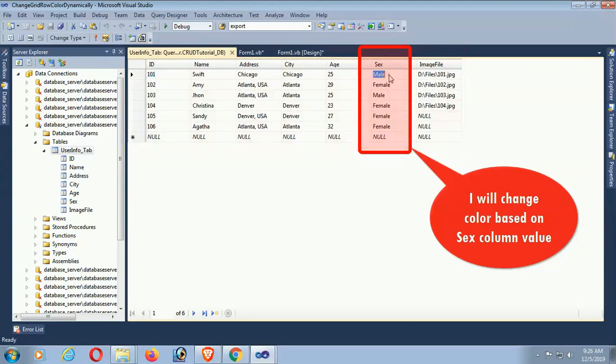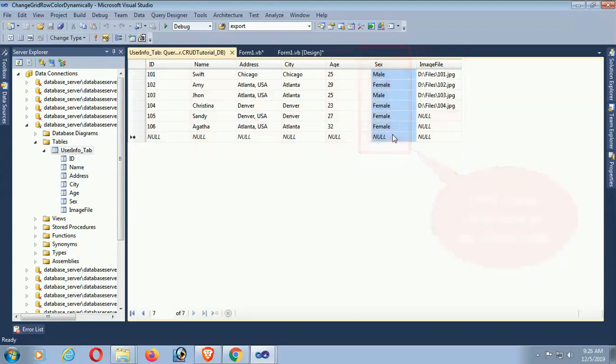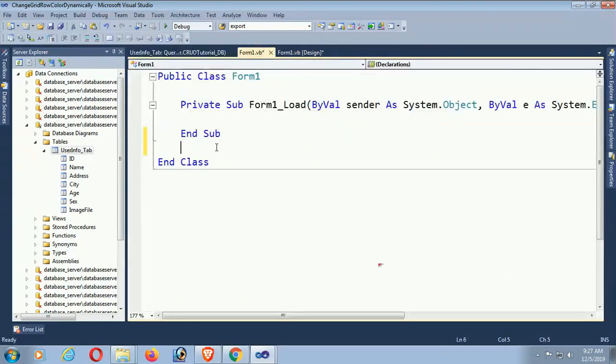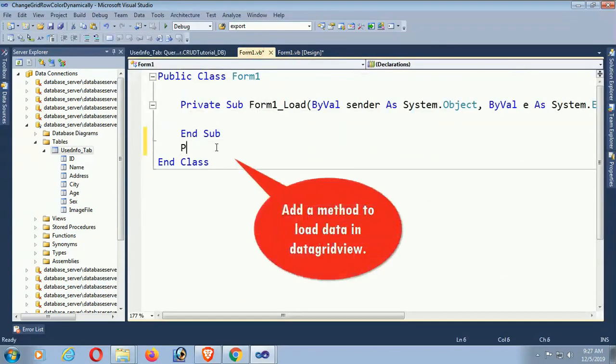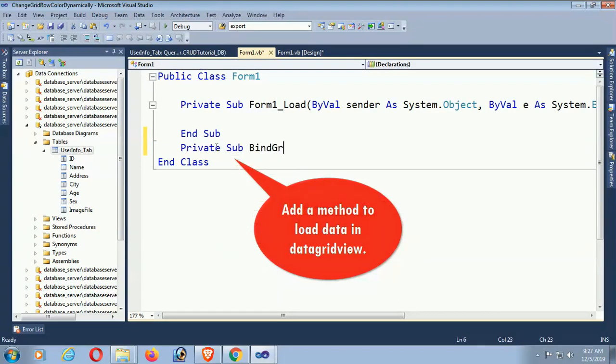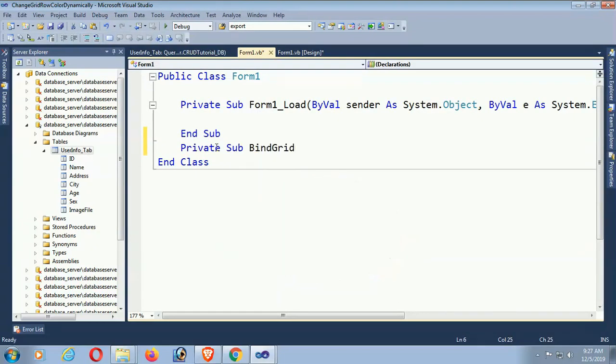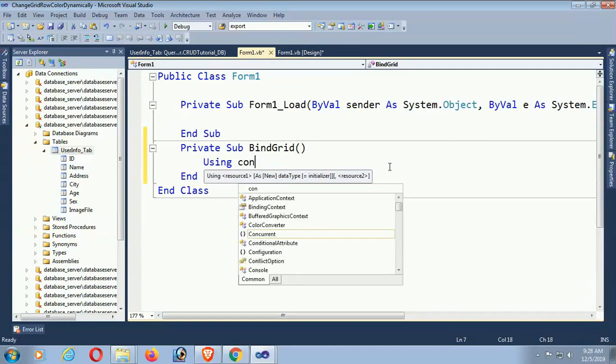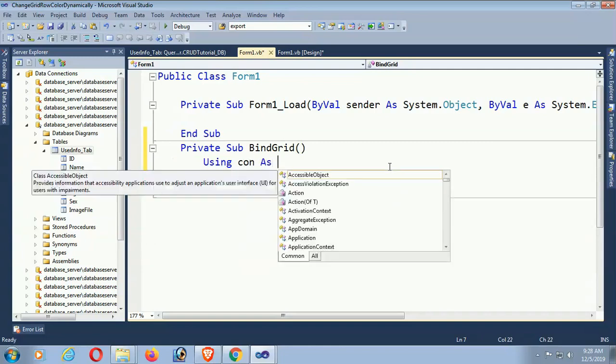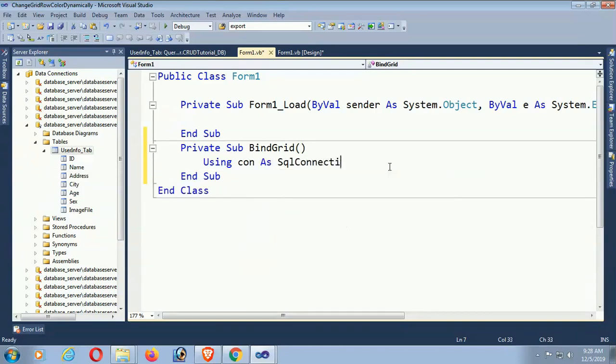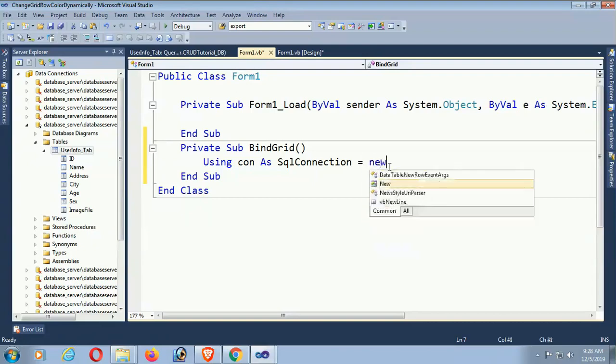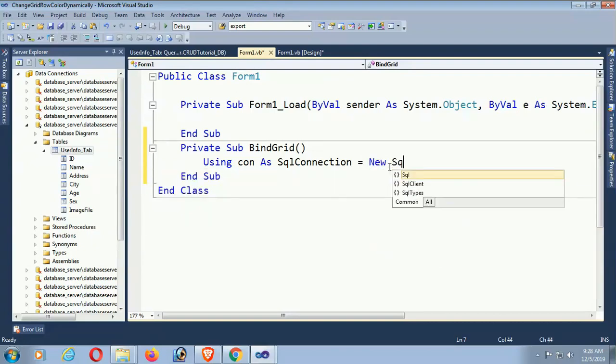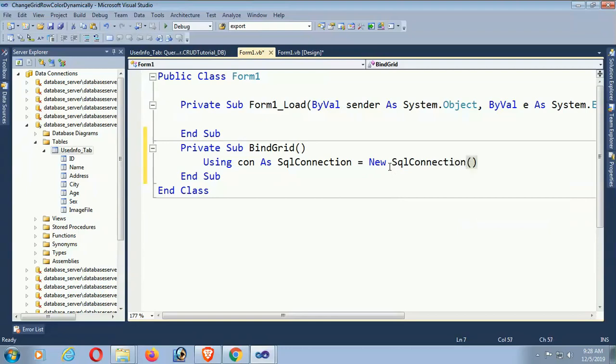Add a method to load data in DataGridView. In this case, I'm writing a method. First I'll load data from the SQL Server database to DataGridView, then I will apply the condition to change the GridView row color based on sex column. If it's male then it will display one color, if it's female then a different color.